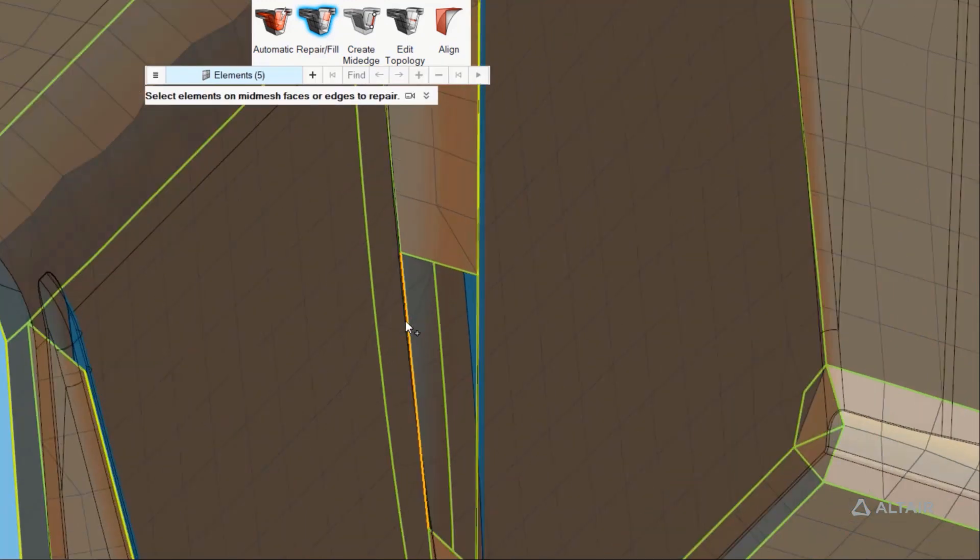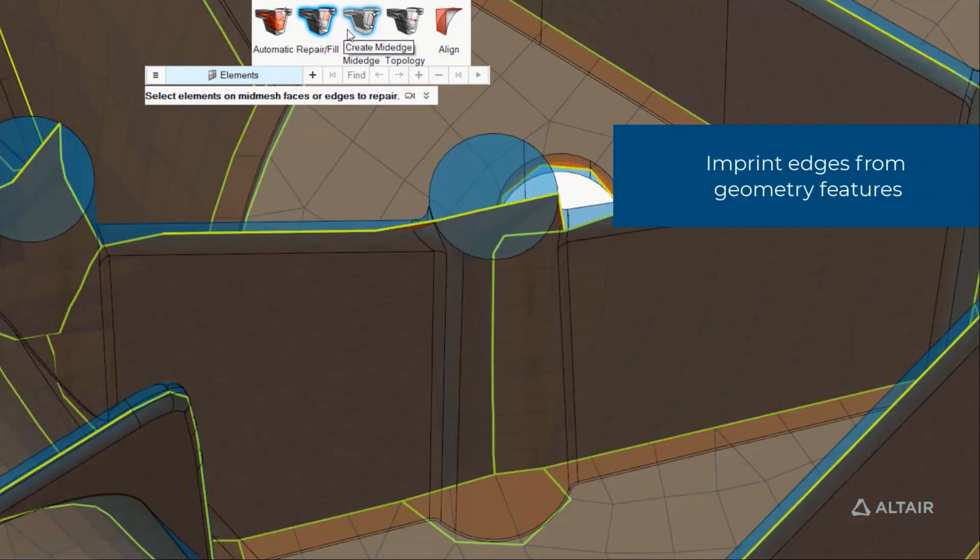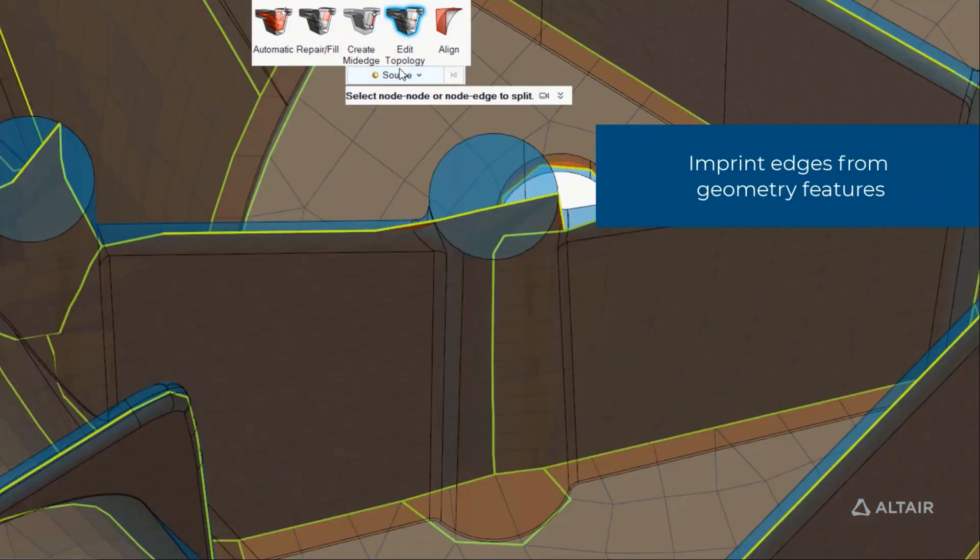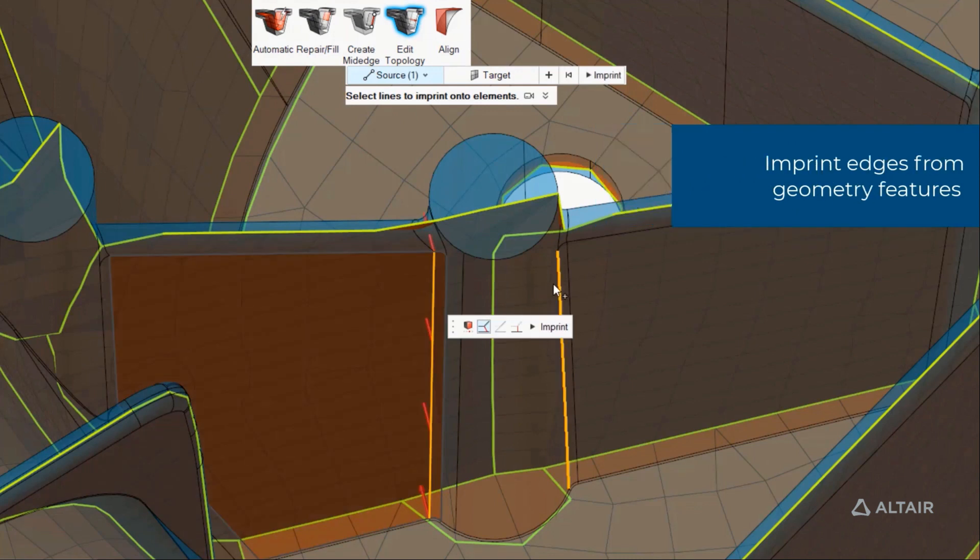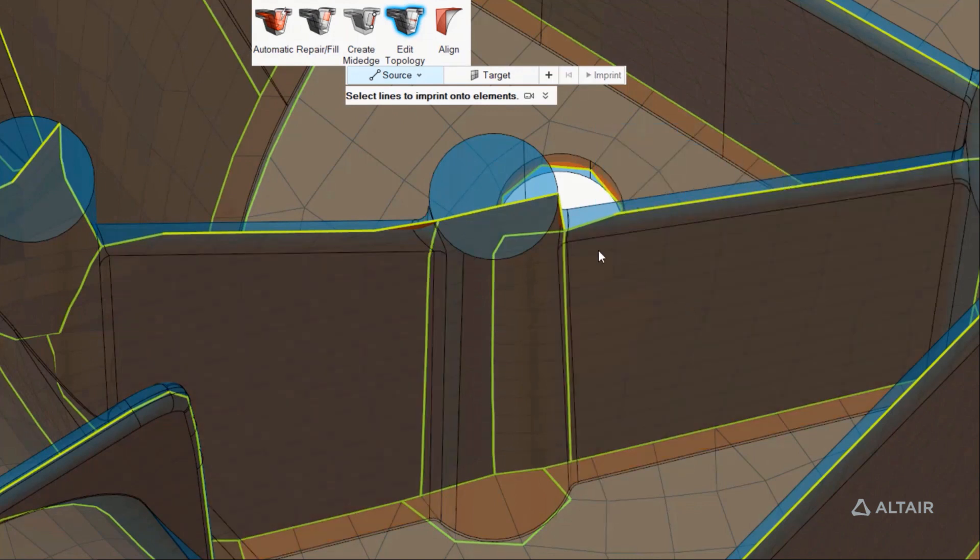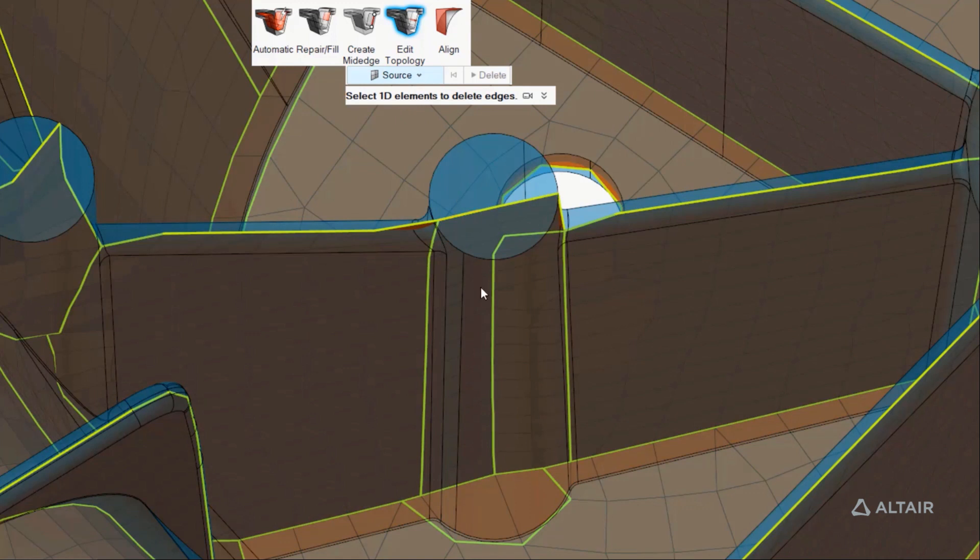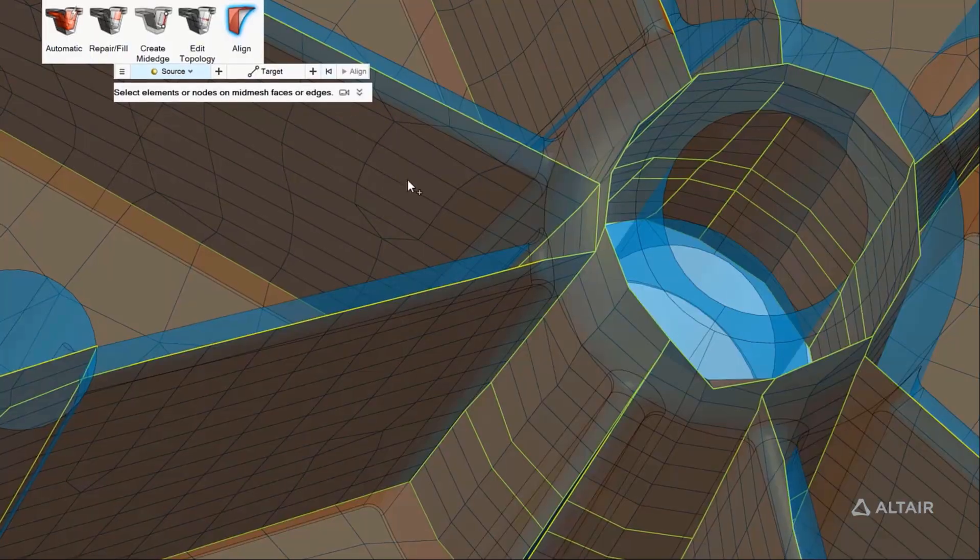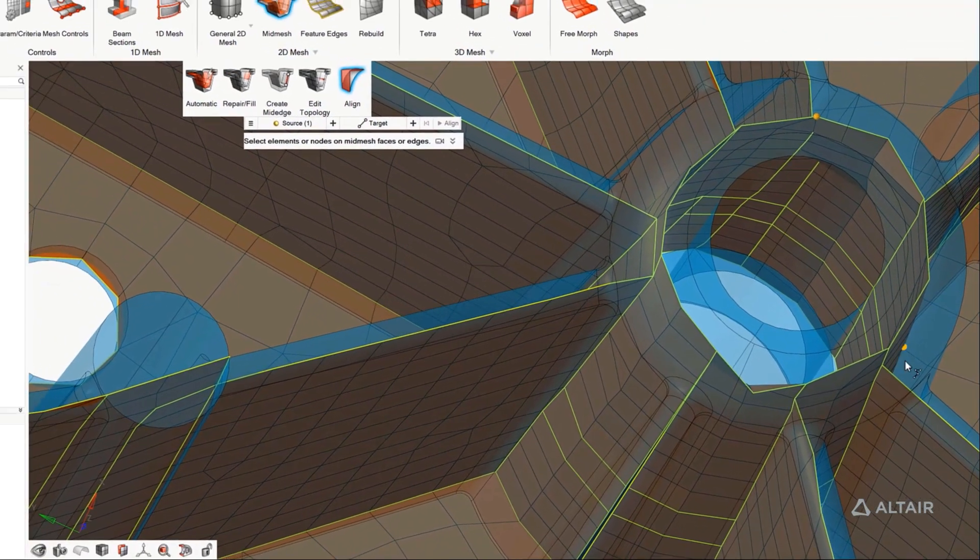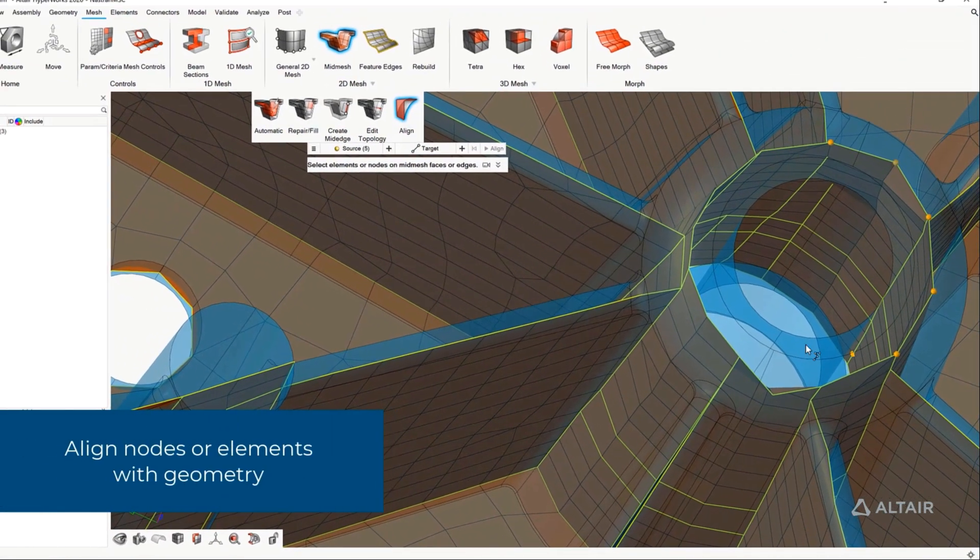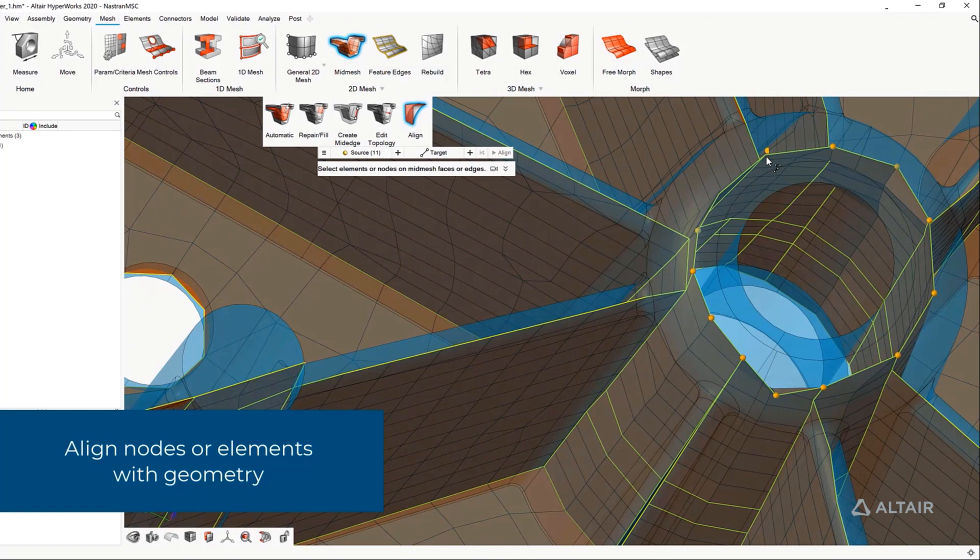We're able to create new edges by nodes or drive them from the geometry. We can imprint features from lines from the solid to get additional detail, or suppress feature lines where the detail is no longer required.